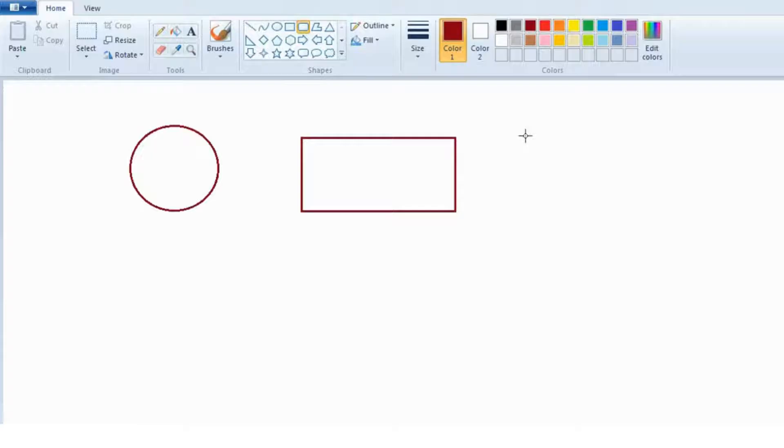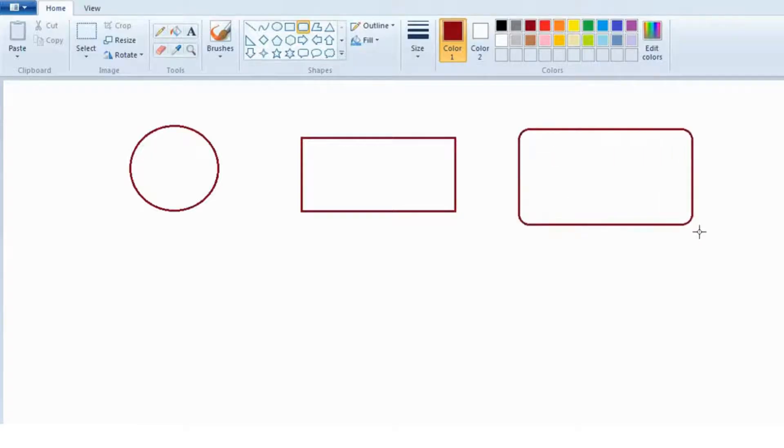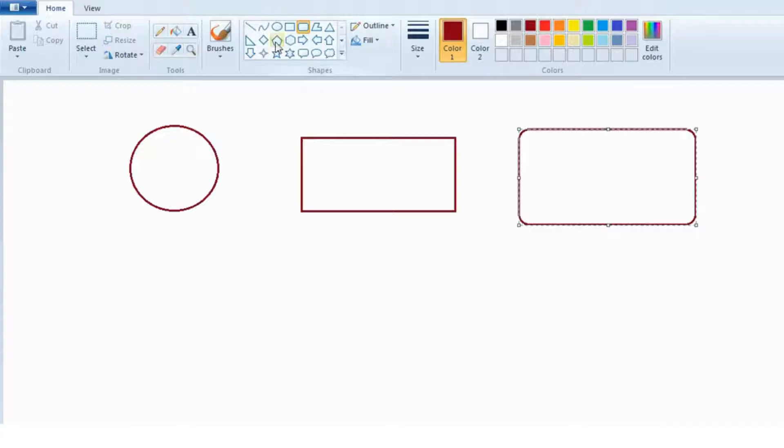Try to make three to four shapes for your practice. Here I am making four shapes.